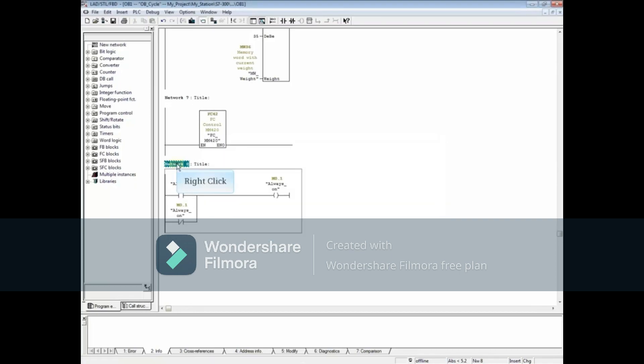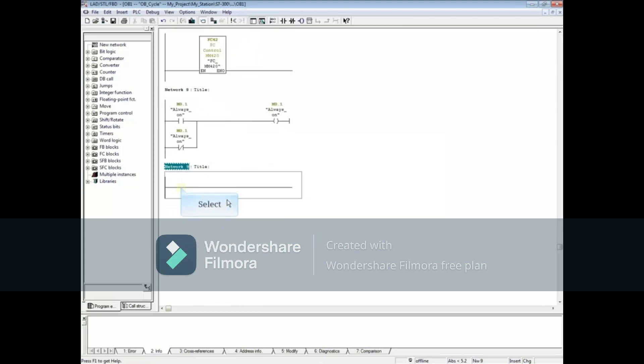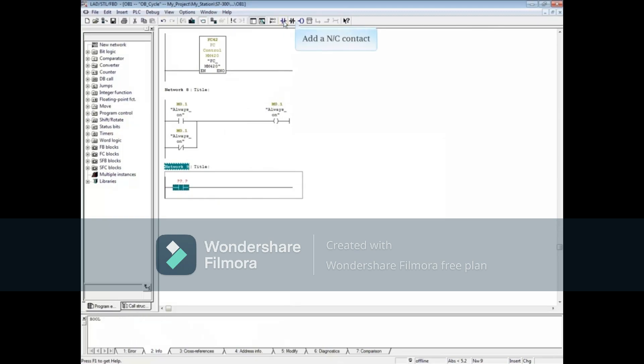Let's add another network. Select the network line and add a normally open contact, a normally closed contact, and a coil.